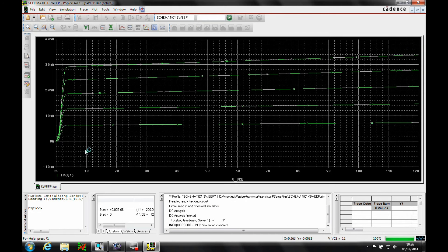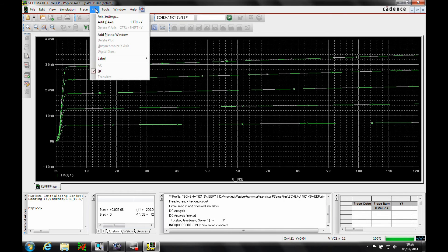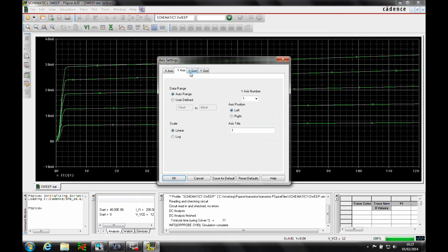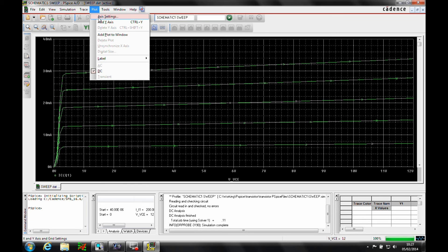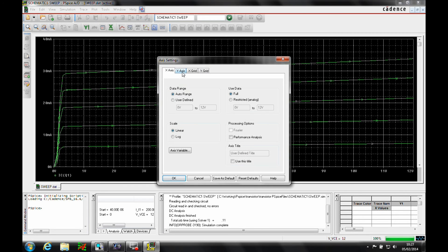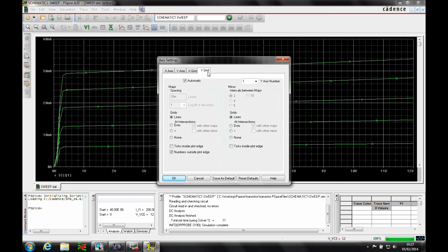Once that's done, let's run the simulation. We've got some results. Following the instructions from the book, let's adjust the graph settings. Under Plot > Axis Settings, we'll look at the Y-axis and change the data range to a user-defined range from 0 to 40 microamps. Then we'll go back to Plot > Axis Settings, look at the Y-grid, uncheck the automatic option, and set the major spacing to 10. Click OK.